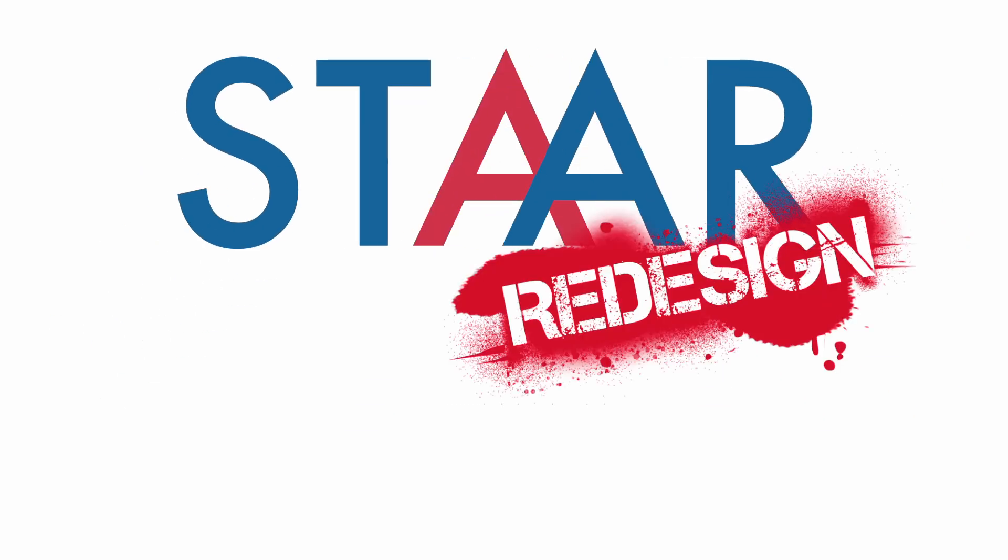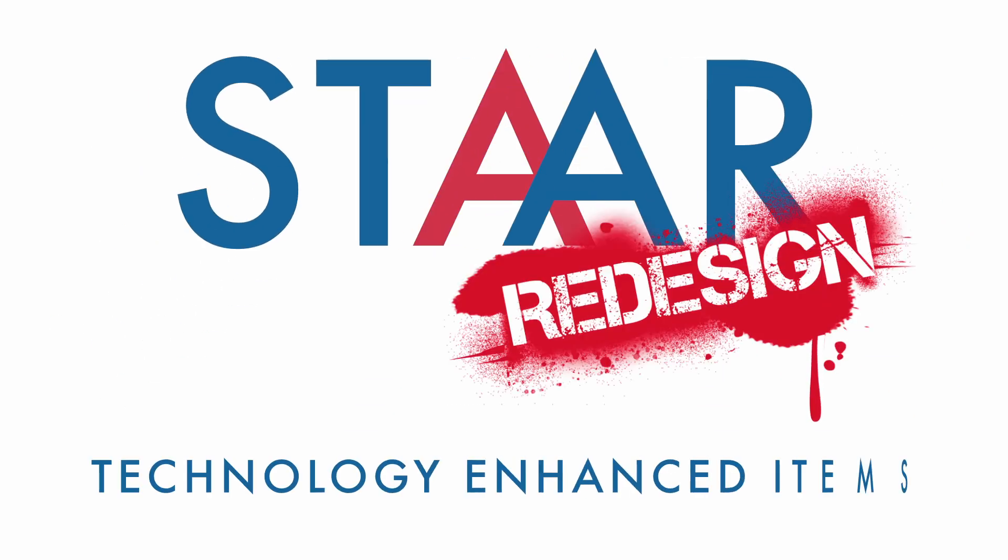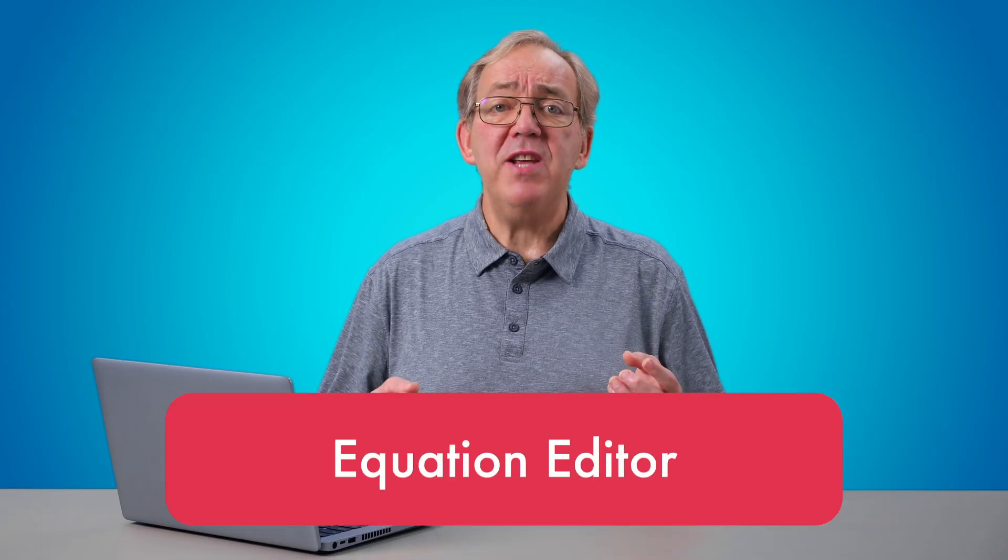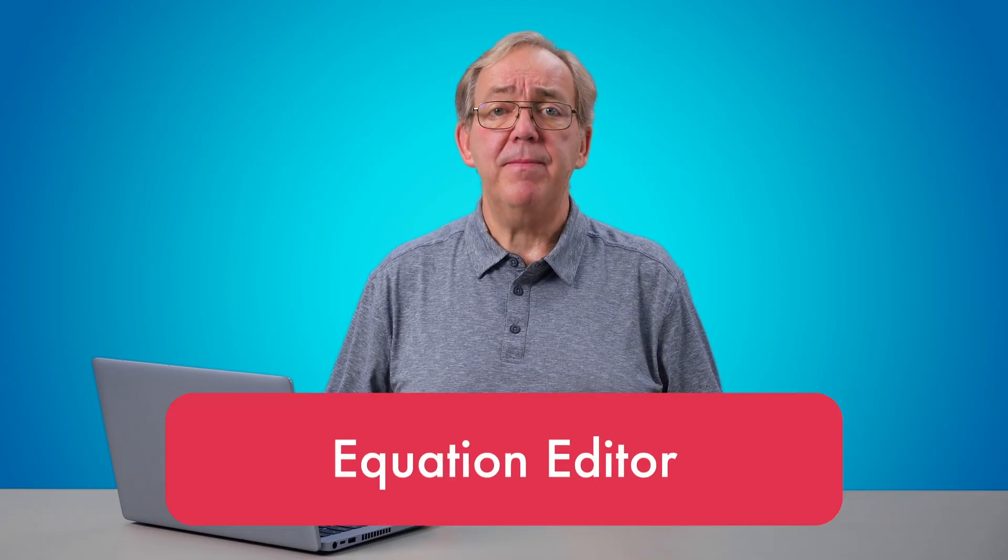STAR Redesigned. Today, we're talking about one of the potentially new technology-enhanced items on the STAR test, the Equation Editor.